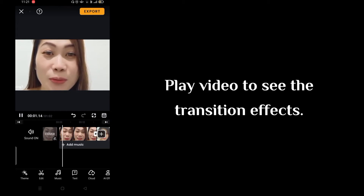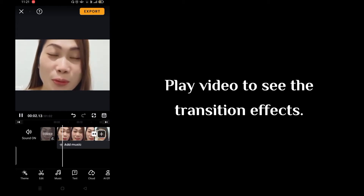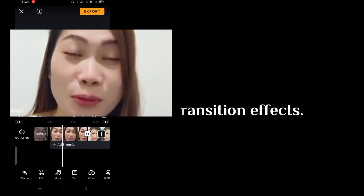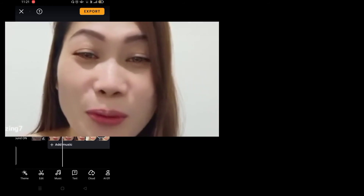Then let us start to preview and see the effects between two clips.